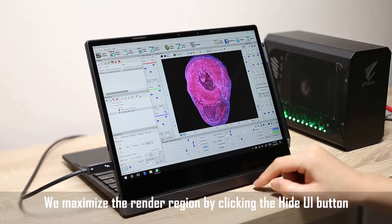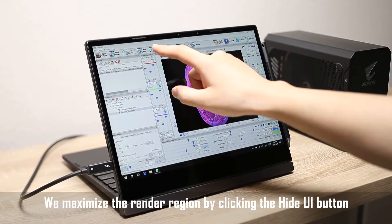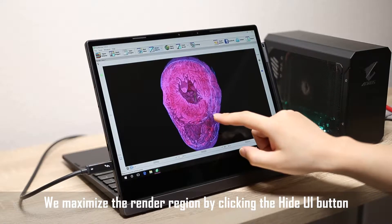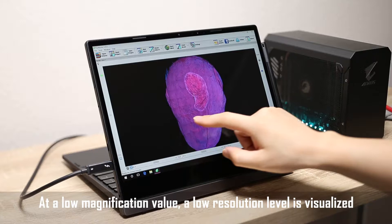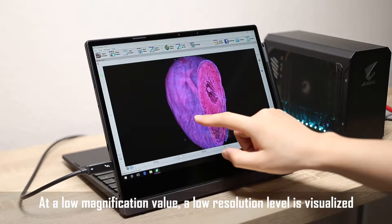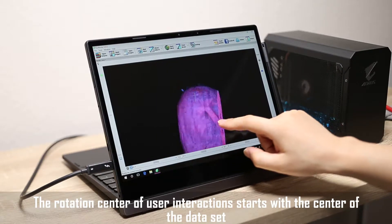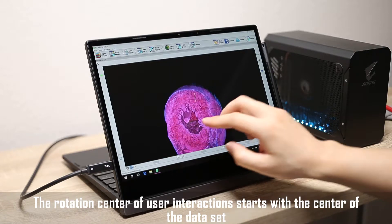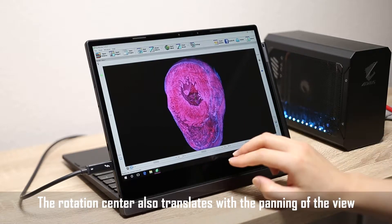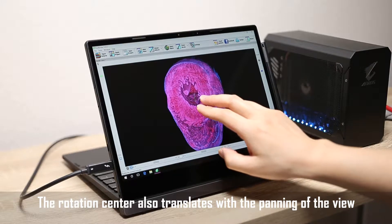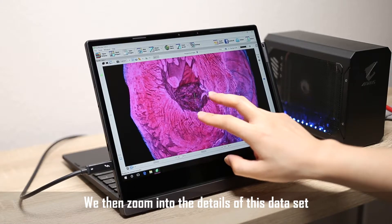We maximize the render region by clicking the Hide UI button. At a low magnification value, a low resolution level is visualized. The rotation center of user interaction starts with the center of the data set, and also translates with the panning of the view.